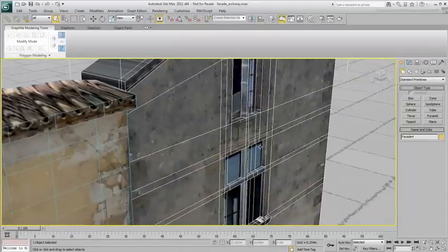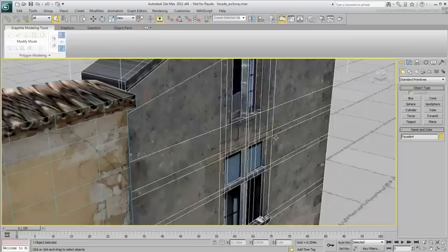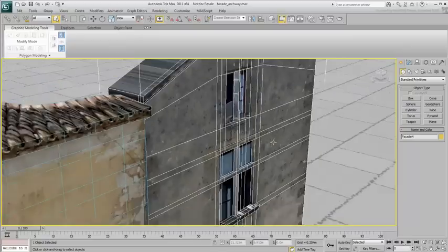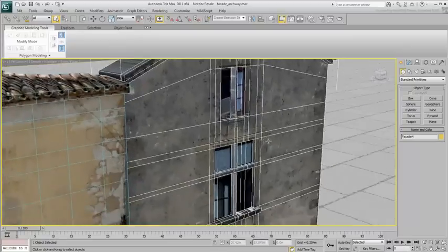In the case of something curved, such as an archway, you'd need to use the Cut tool and do some additional work with mapping.